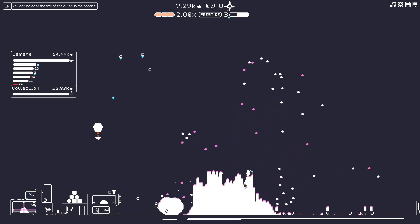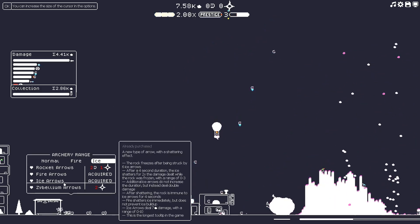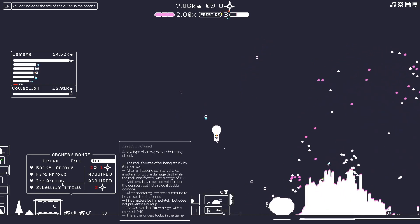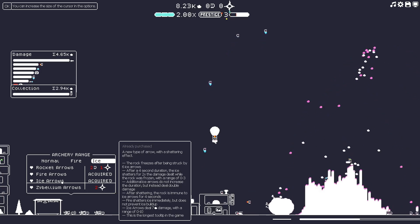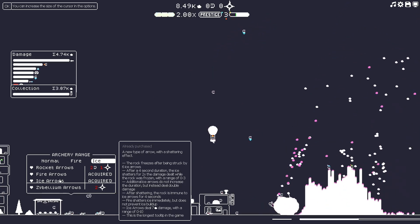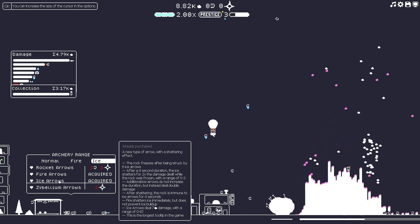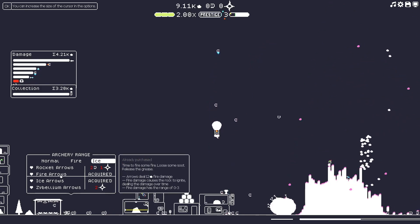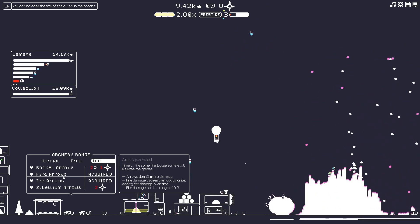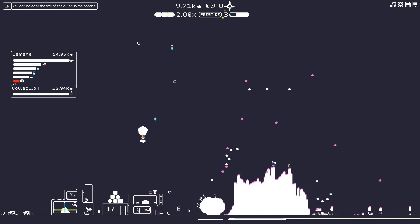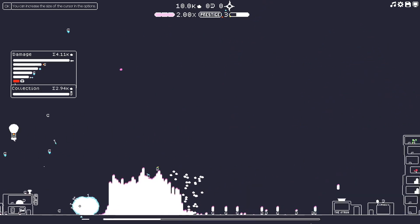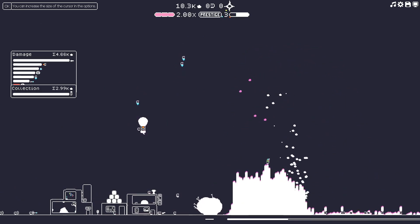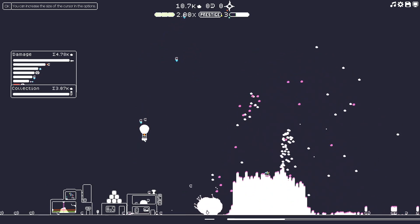So, what does the ice say exactly? It's got a lot of different stuff. Rock freezes after being struck by six ice arrows. After a four-second duration, the ice shatters for two times the damage dealt with the rocks is frozen with range. Additional ice arrows do not increase the duration, but it said deal double damage. After shattering, the rock is immune to ice arrows for four seconds. Fire shatters ice immediately, but does not prevent ice buildup. Ice arrows deal seven damage with a range of zero to ten. This is the longest tooltip in the game. I was going to say, that is a long one. So, that's interesting. So, it's almost like as soon as it unfreezes, you probably want to try and switch over to fires. Fire arrows for a short time. Or you could break it at any point with a fire, but I mean, that is if you want to micromanage things down to the last arrow, but I think I'm okay on that. Let's see here. So, boy, we're slowly getting there with this compression, but it's going to take a while, man. We're going to have to have an incredibly big pile for this. Damn.